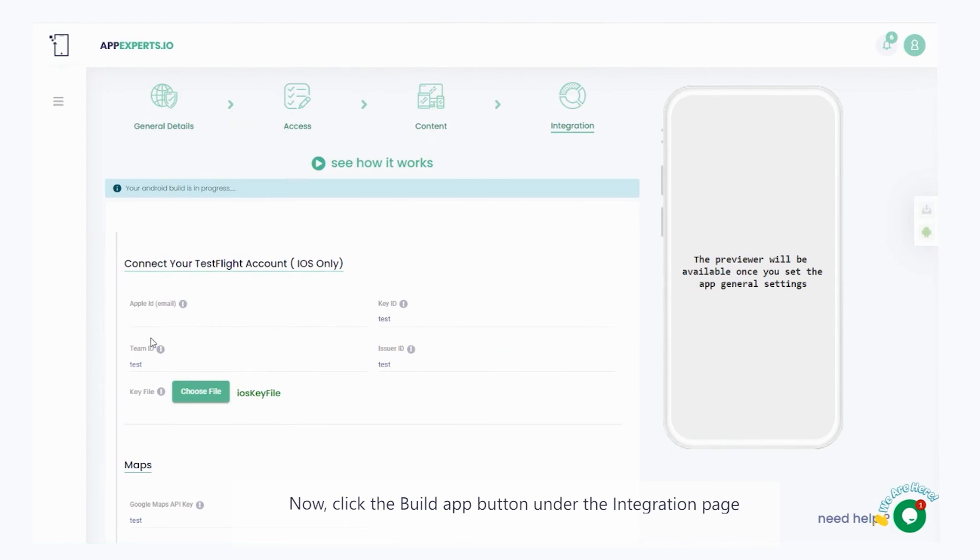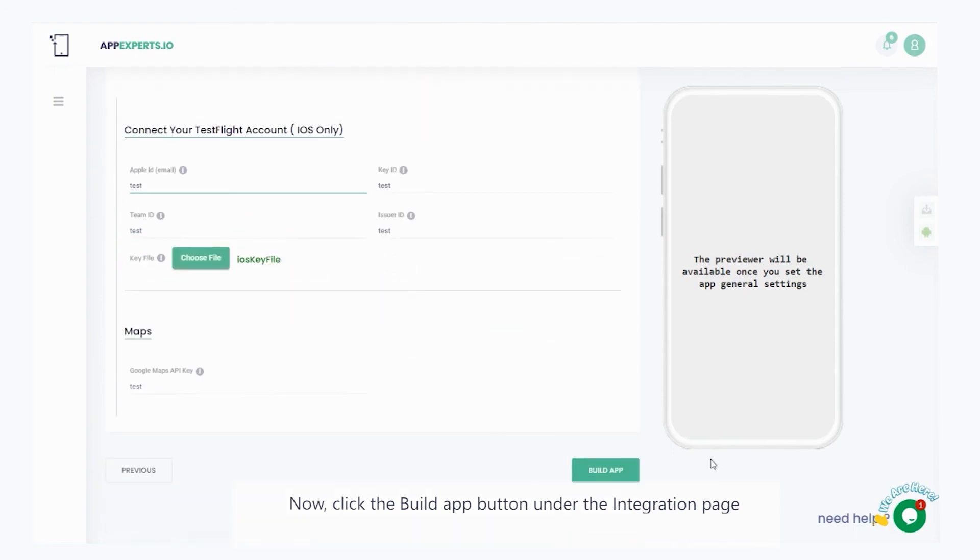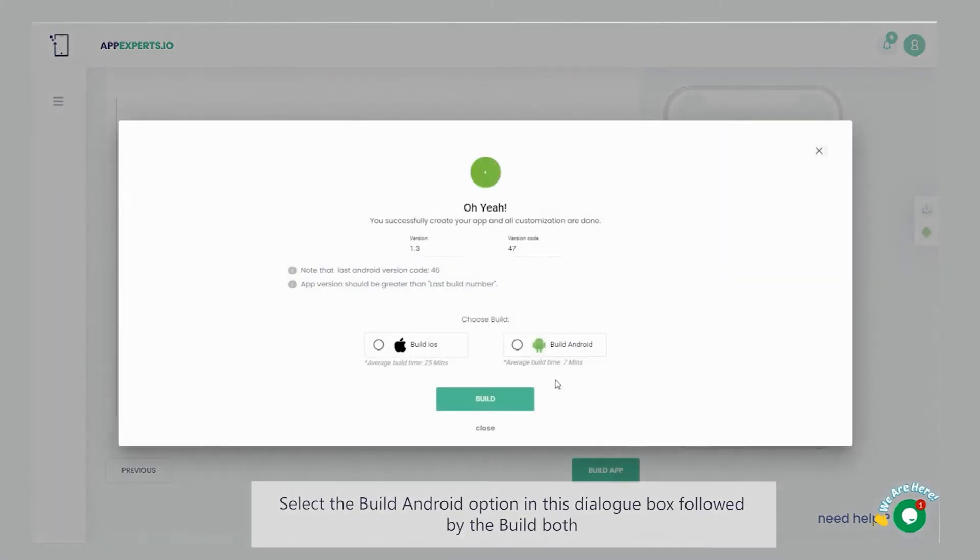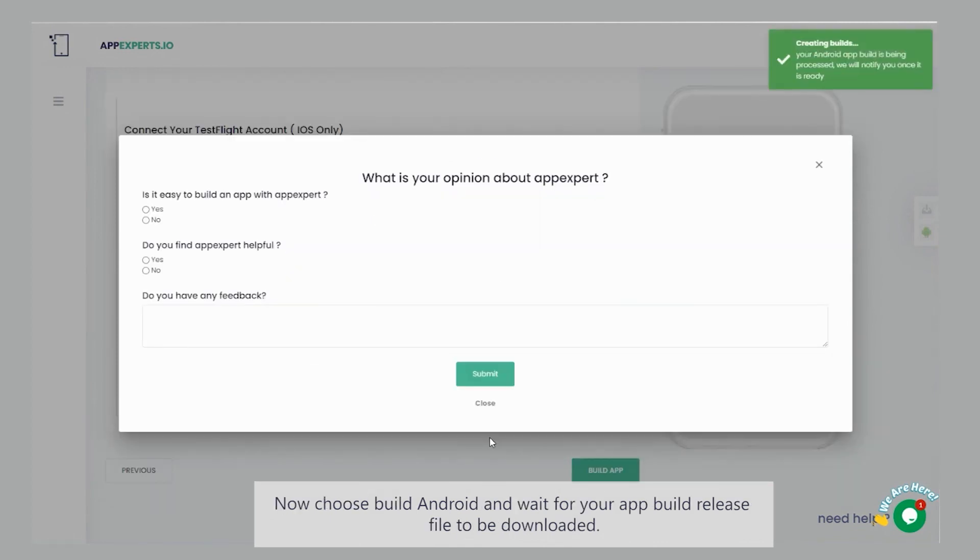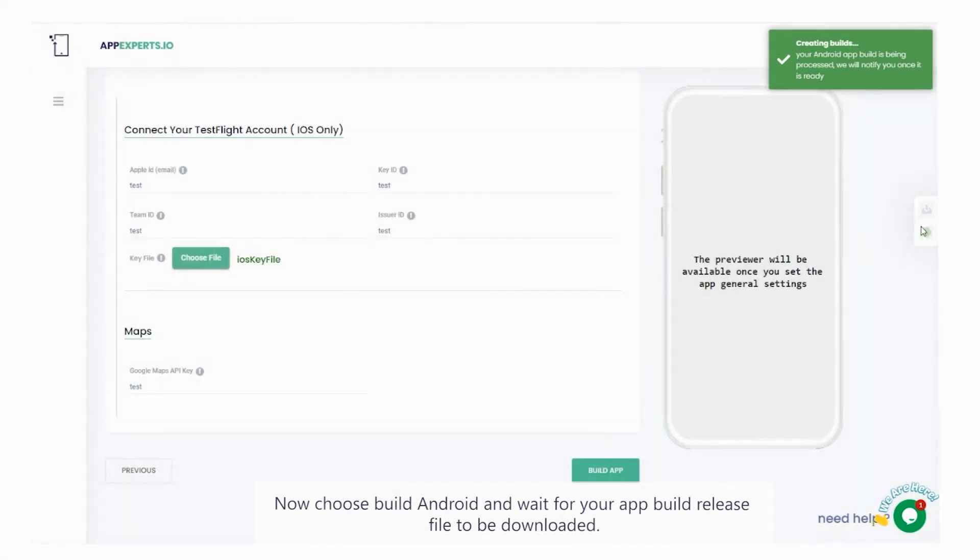Now, click the build app button under the integration page. Select the build android option in this dialog box, followed by the build both option. Now choose build android and wait for your app build release file to be downloaded.